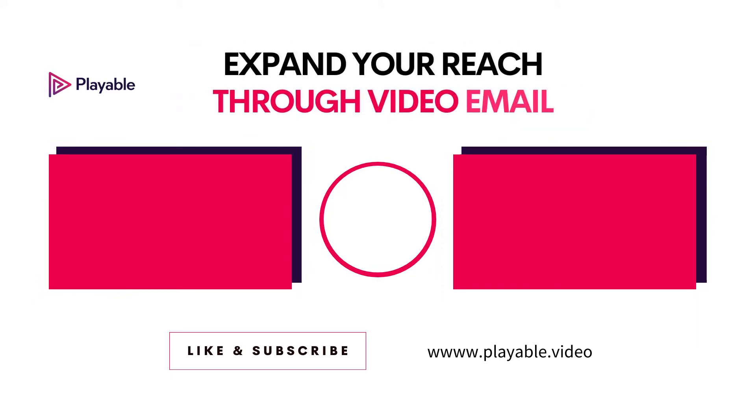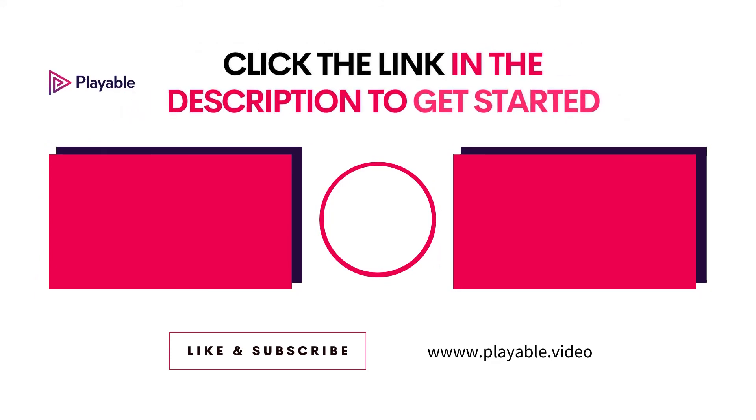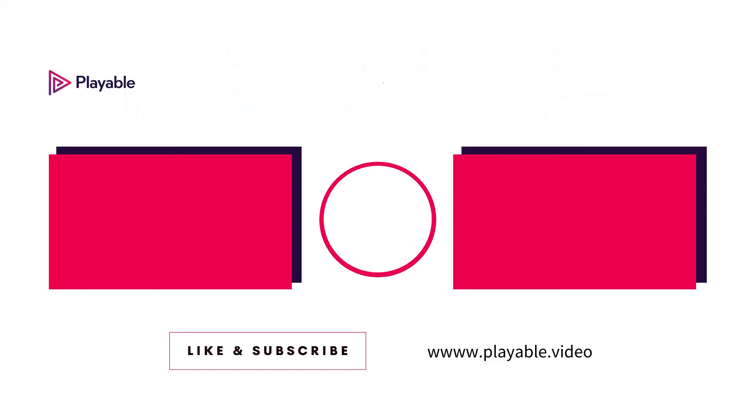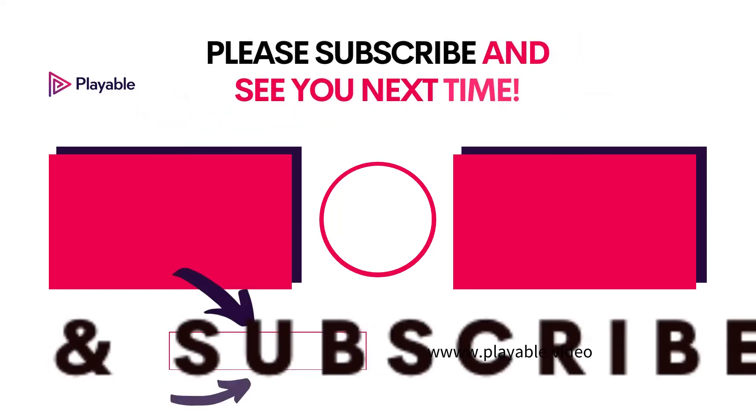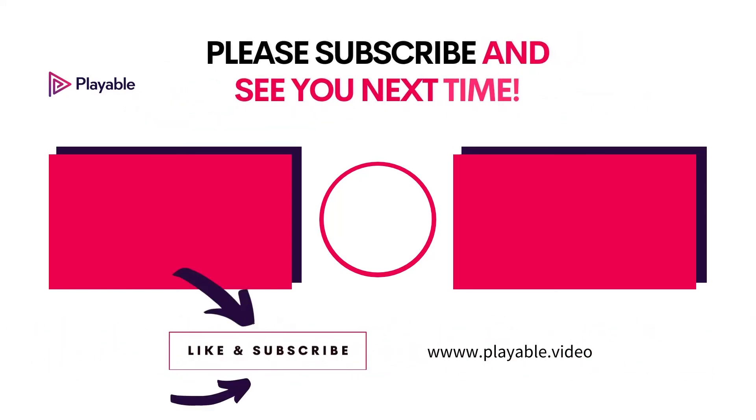Please check out some more videos or click the link in the description to get started. And to stay updated on all the video email news and tips please click subscribe and we'll see you next time.